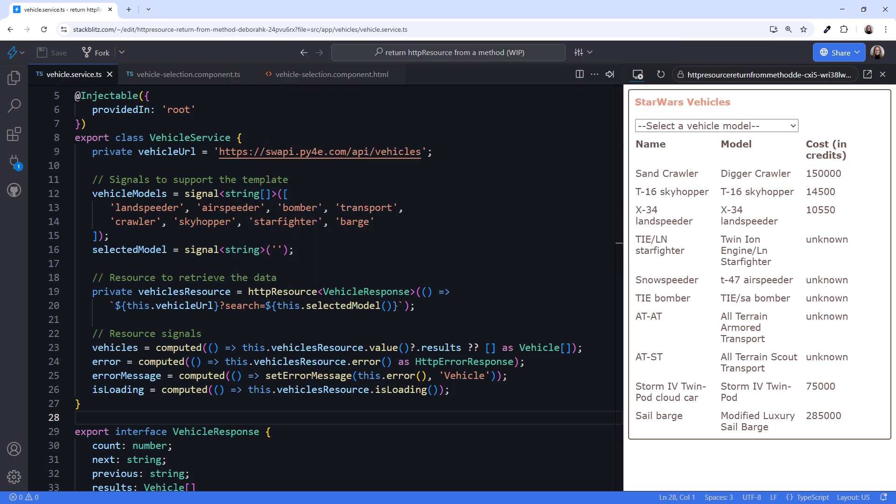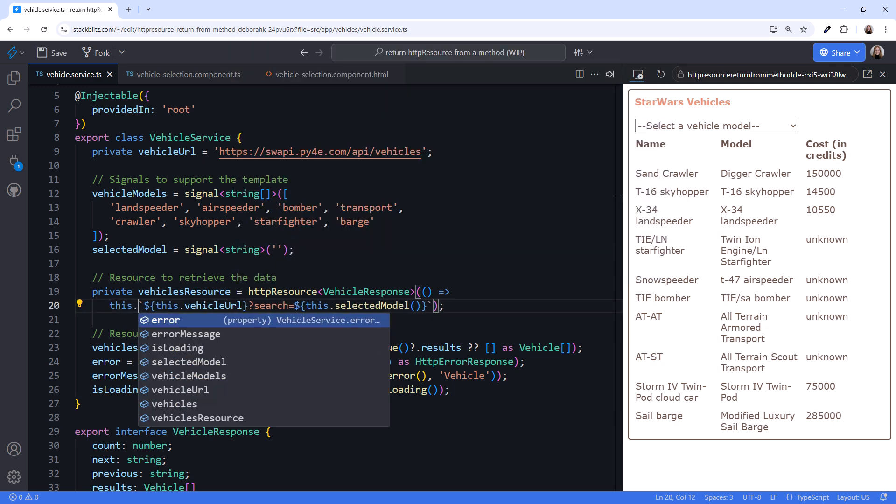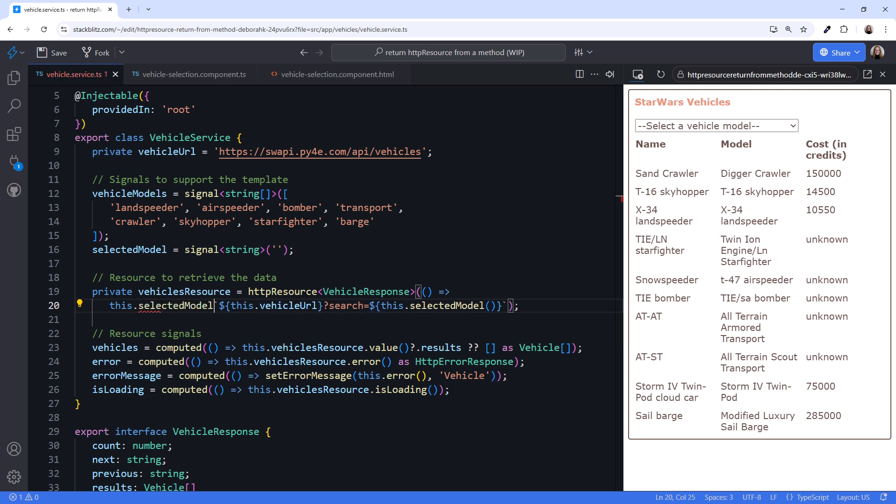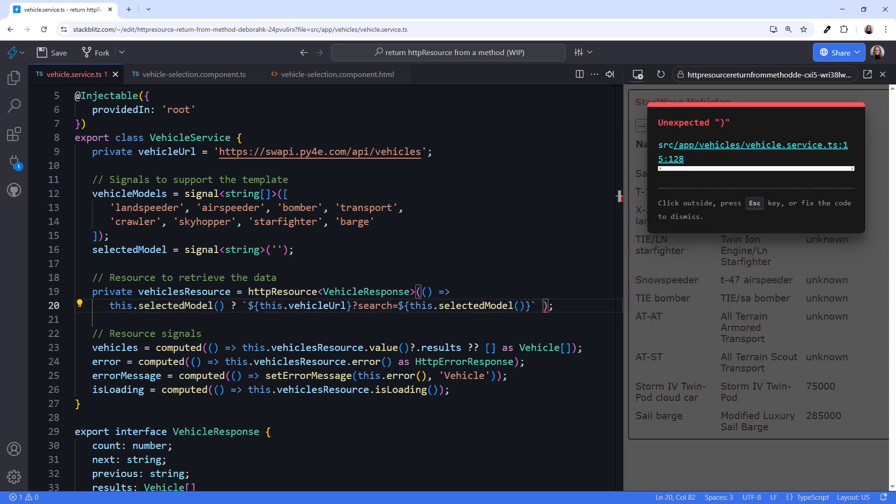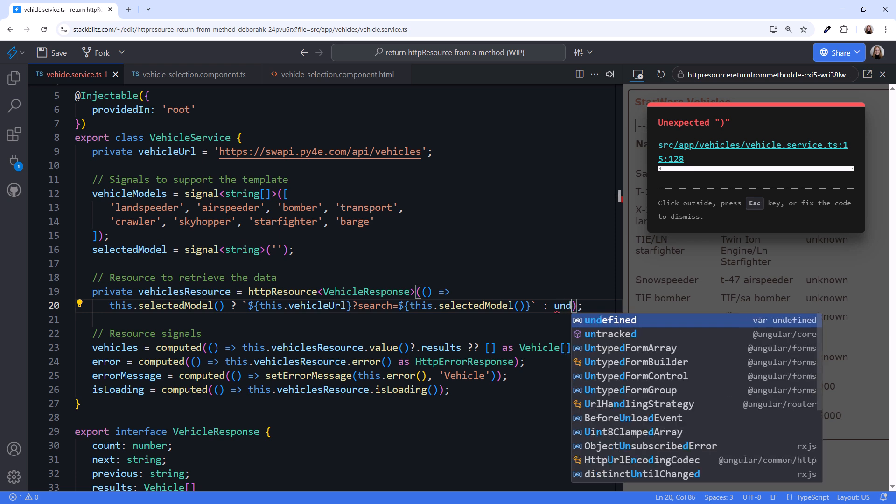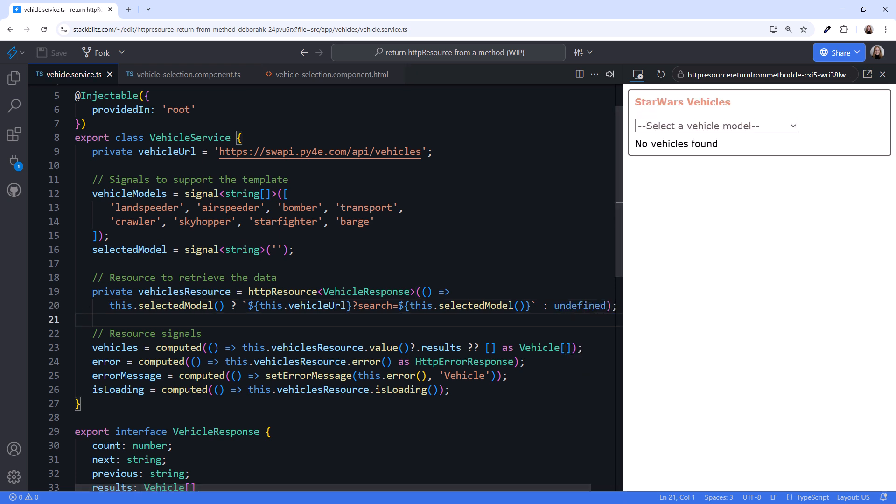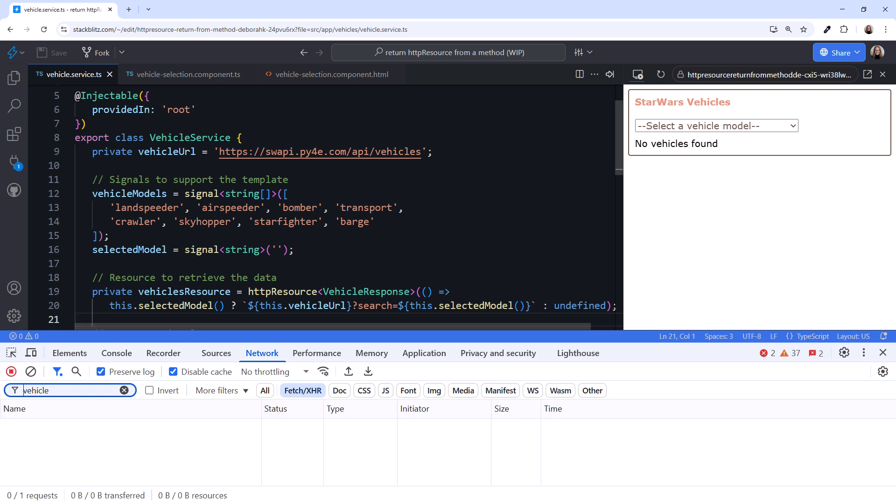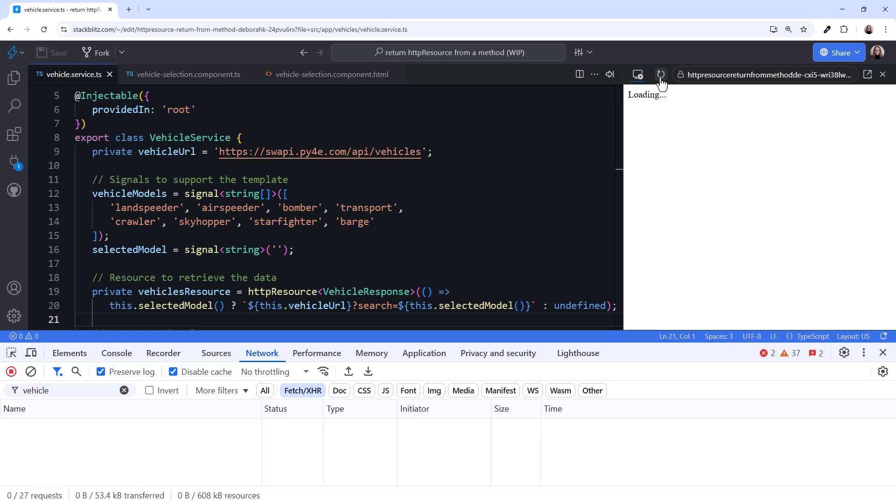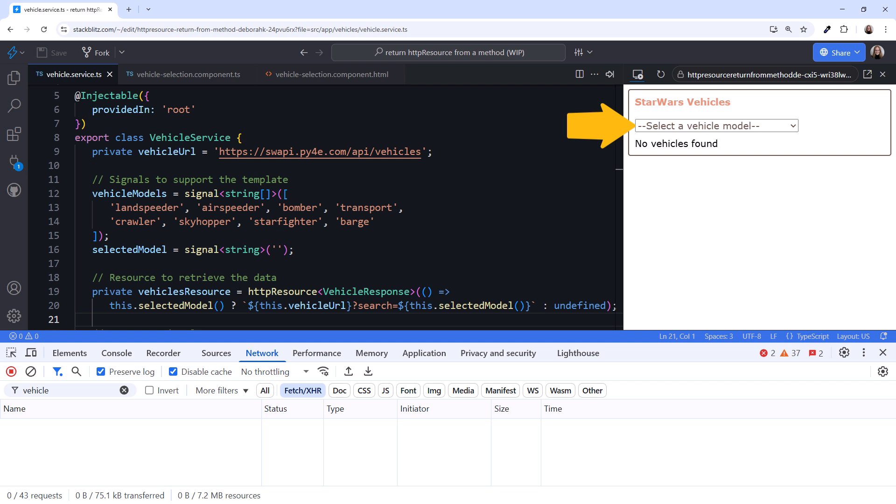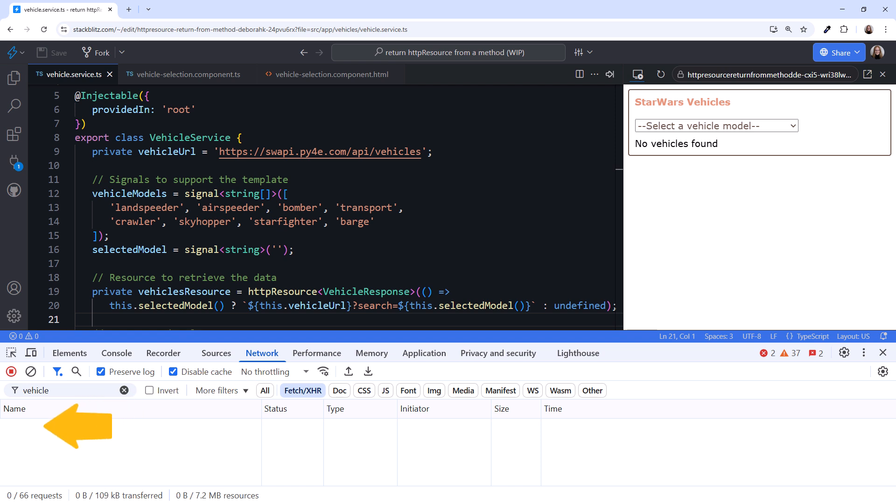Let's use the ternary operator. If this.selectedModel signal has a value, then return the URL. Otherwise return undefined. Let's try it again. Open the Browser Console and click Reload. Since we have not yet selected a vehicle model, our resource function returns undefined, no HTTP request is sent, and no vehicles are listed.